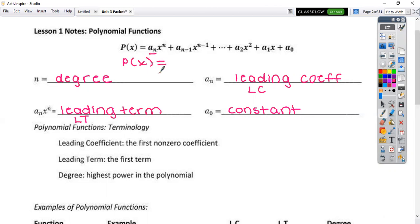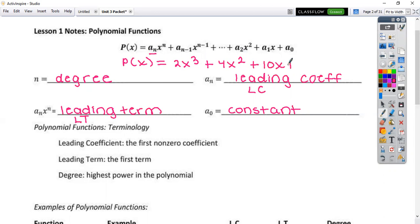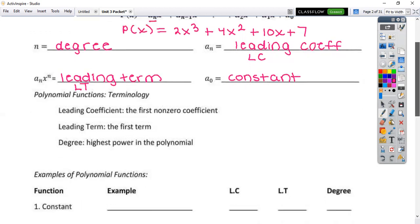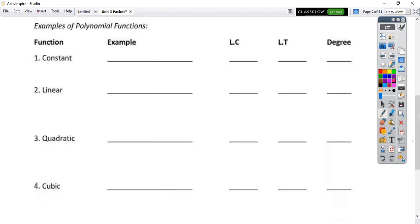So standard form — let's say p of x is equal to 2x to the third power plus 4x squared plus 10x plus 7. That's what your polynomials are going to look like. In this case, my degree would be three, my leading coefficient would be two, the leading term would be the whole first term, and then the constant would be seven.